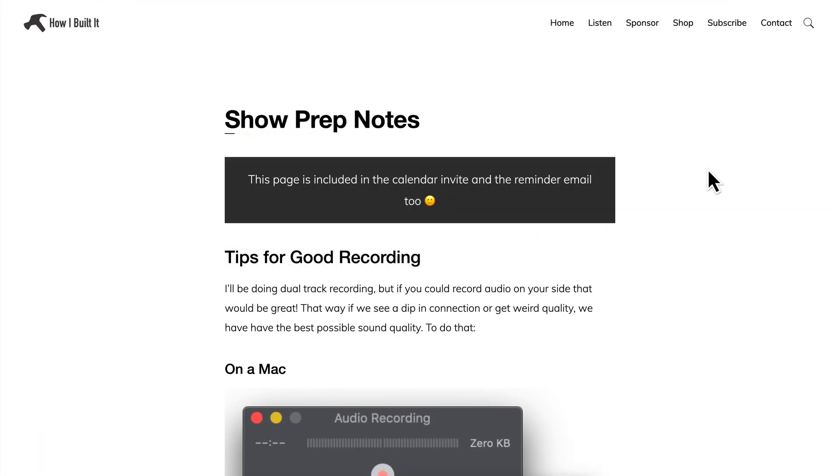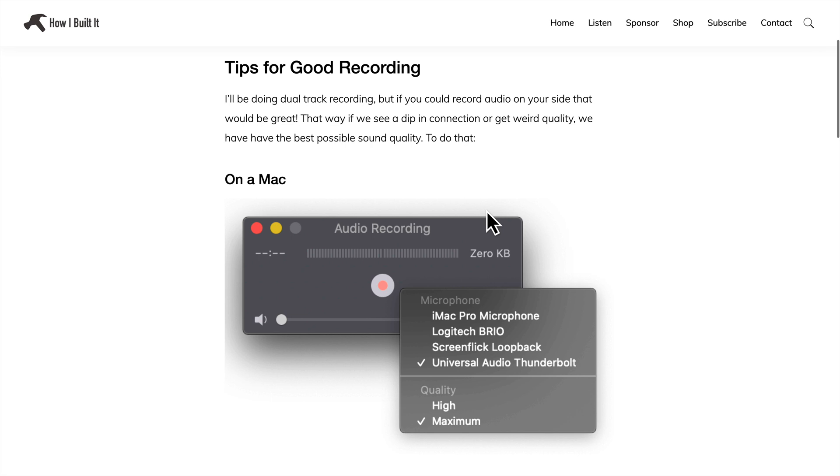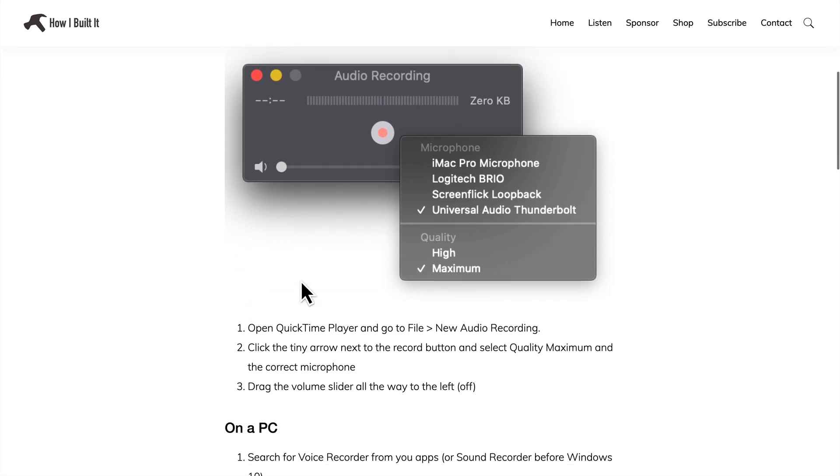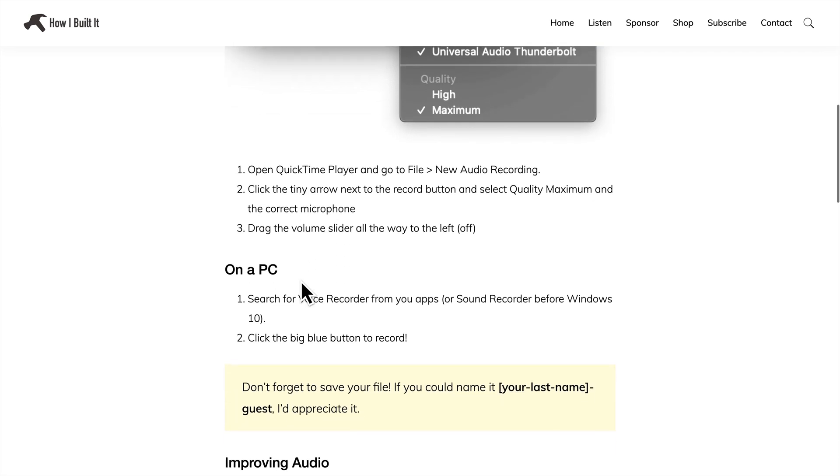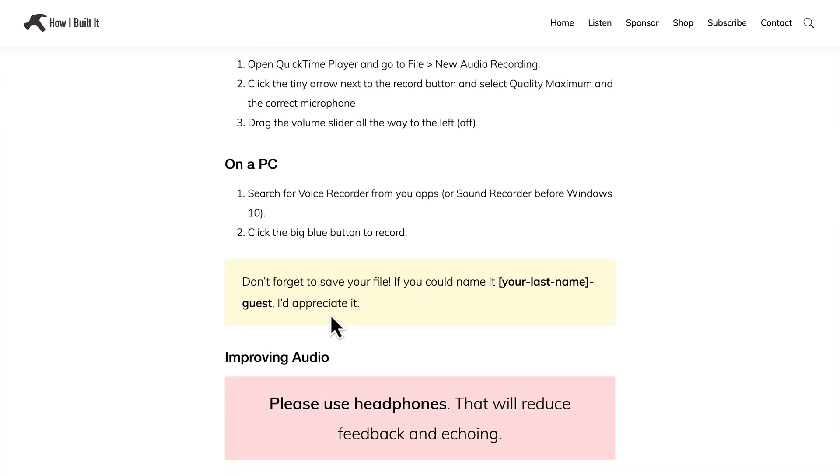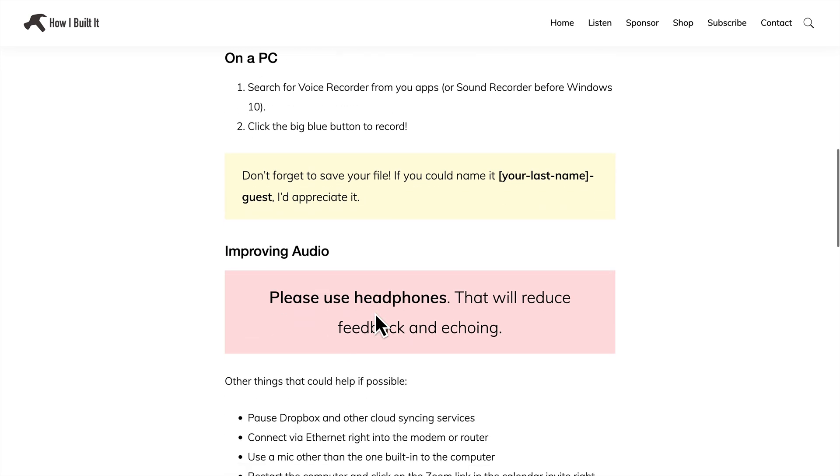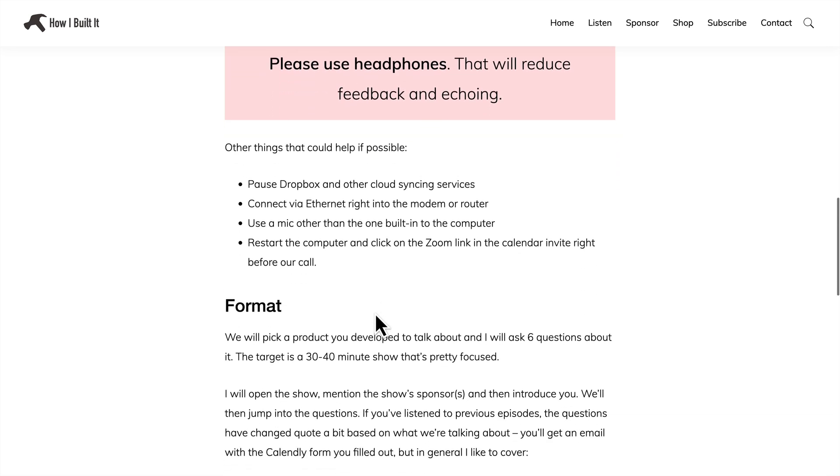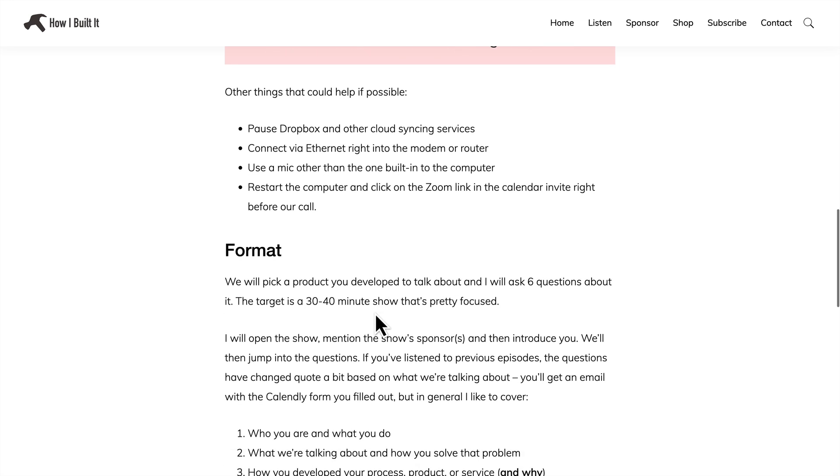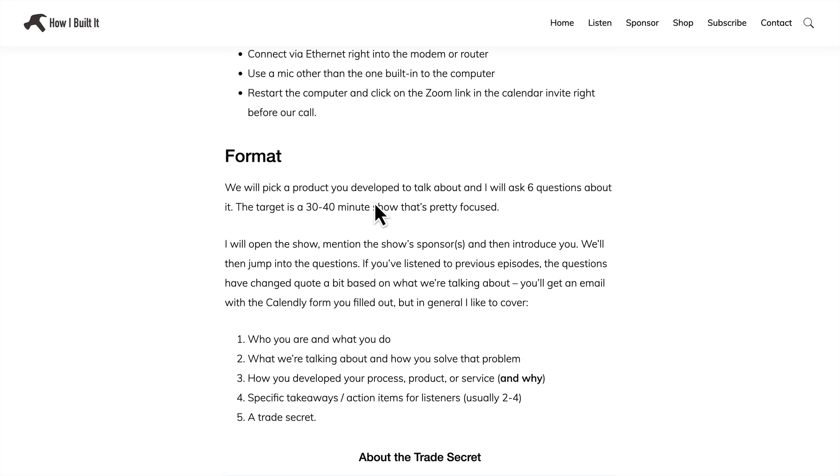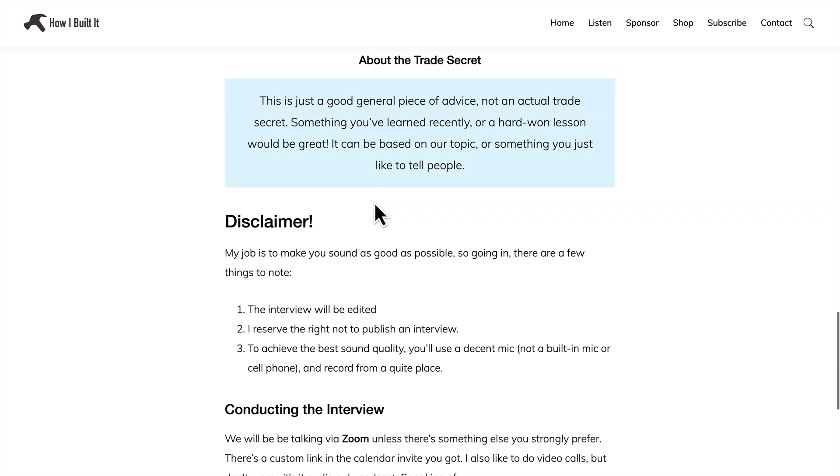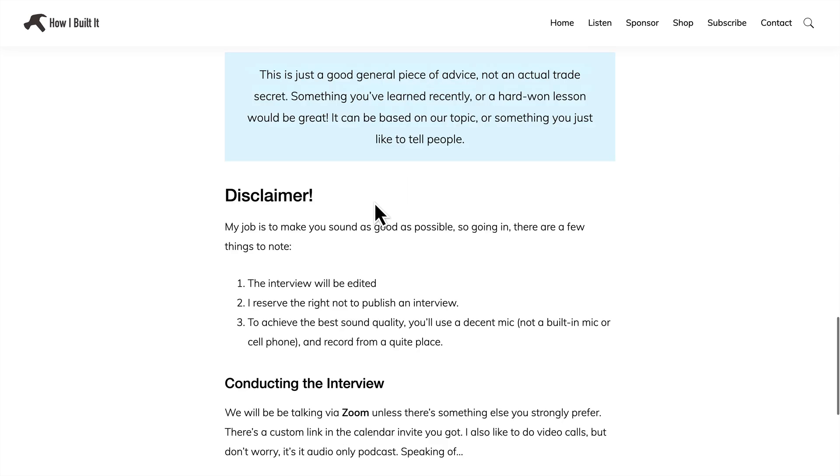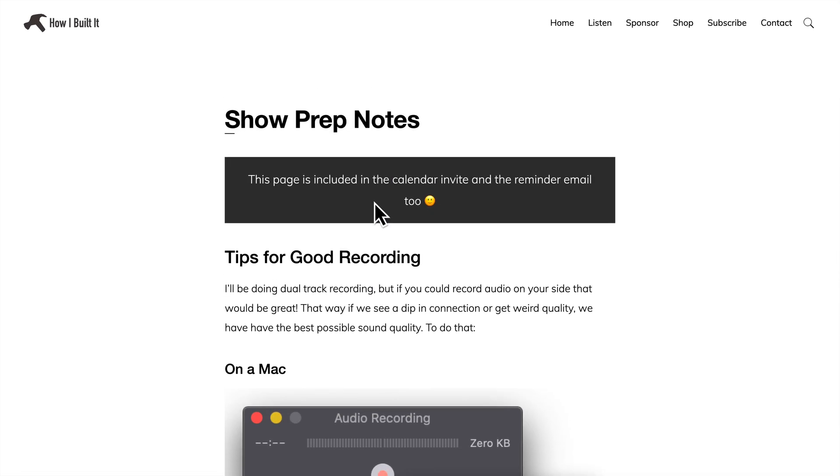Here's the link that they get. I remind them that it's in the calendar invite and the reminder email. But just some information on good recording, how to record their own audio. I include a short tutorial step-by-step here for Mac and PC. I remind them to save the file. I ask them to use headphones. This is really important because if the audio is coming out of your speakers, your mic is picking it up. And there's going to be an echo or feedback or the other person's voice is going to be in your audio, and it makes it harder to edit. So using headphones just makes a lot of things easier. And then a few tips. Pause Dropbox and things like that to make sure we have the best internet connection possible. Some information about just the show and things like that. So that is what they will get in their email and in the calendar invite. All thanks to Calendly does that automatically for me.